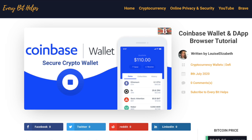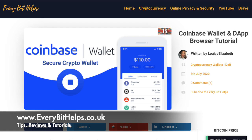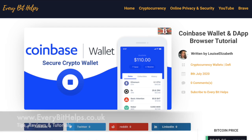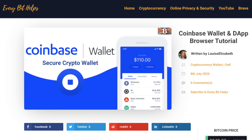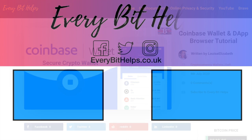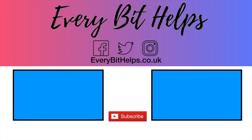I hope you enjoyed this video today. If you did, please give me a like, hit the subscribe button, and share if you feel that others may benefit. Also please do head over to my website at everabithelps.co.uk for more tips, reviews, and step-by-step guides. Thanks and I'll see you soon.